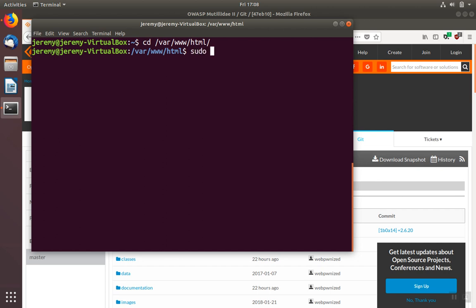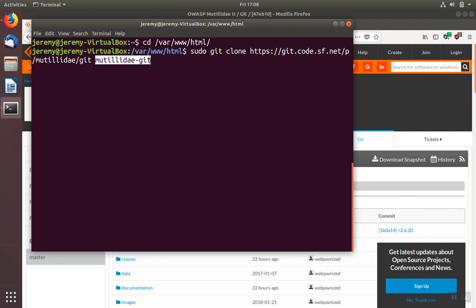We're going to do sudo and then paste this command. The last parameter is the folder that's going to be created. We want this folder to be called Mutillidae.